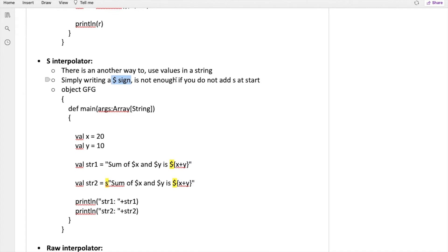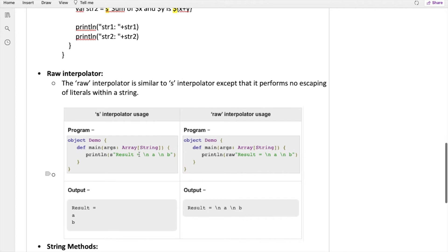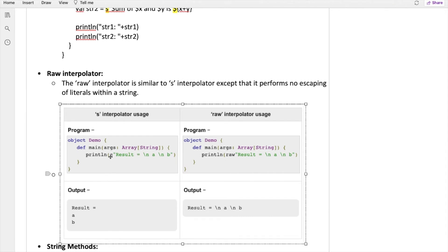The raw interpolator works the same as s — you just write 'raw' instead of 's' before the string. The key difference between them is shown through an example: with 's' before the string, using '\n' inside will create a new line in the output. With 'raw', the output would literally show '\n' — it prints as slash-n, a slash-n-b.